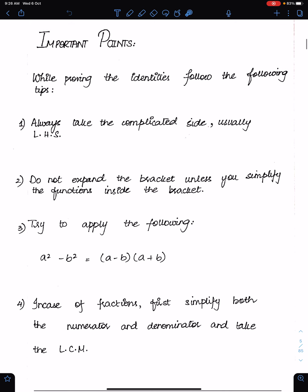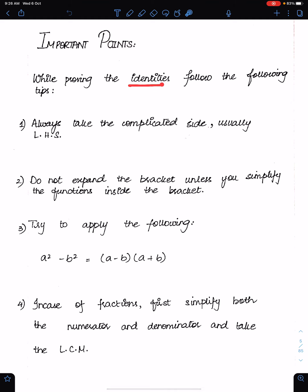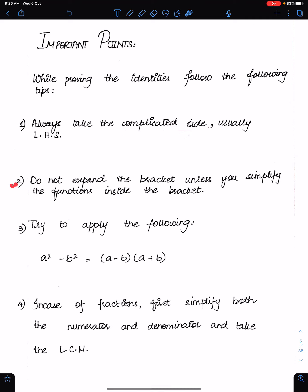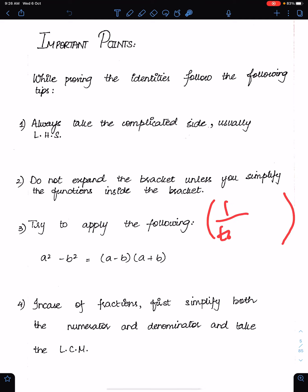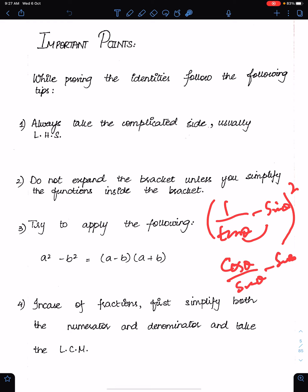Important points while proving identities: Number 1 — always take the complicated side, usually the left-hand side. Number 2 — do not expand the bracket unless you simplify the functions inside first. For example, if we have (1 upon tan theta minus sin theta) whole squared, first write it as (cos theta upon sin theta minus sin theta), then take the LCM and expand the bracket.